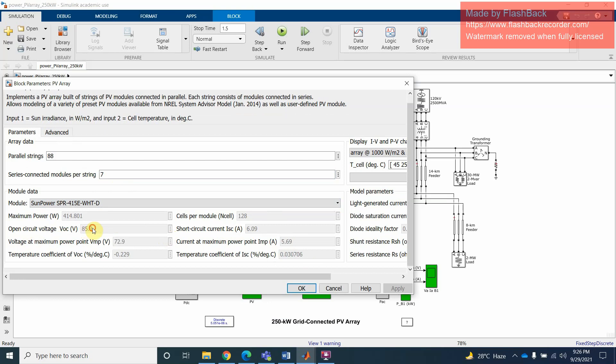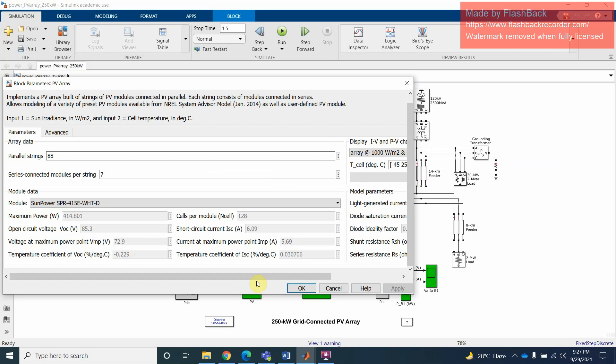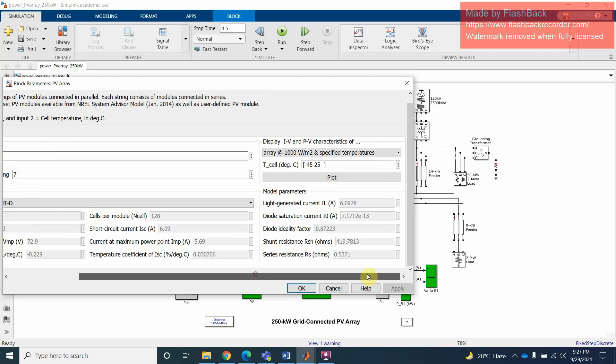The characteristics will be different. Open circuit voltage is 85. Maximum power is this. Short circuit current will also be there, for example this one is 6. If you multiply 6 with this one, short circuit current and open circuit voltage. Similarly, In and Vn - when you multiply 5.69 with 72.9, you will get this one. Right now, this is the characteristics.